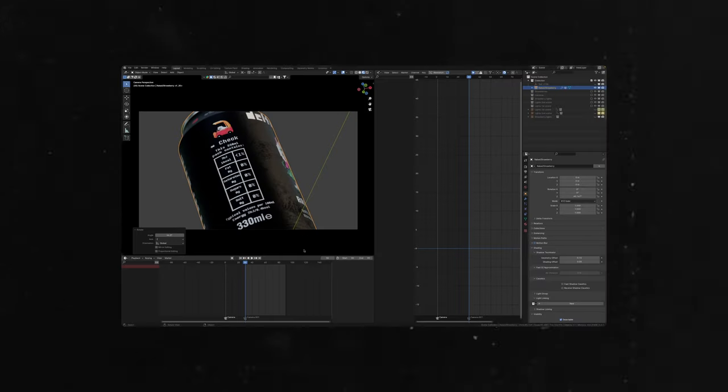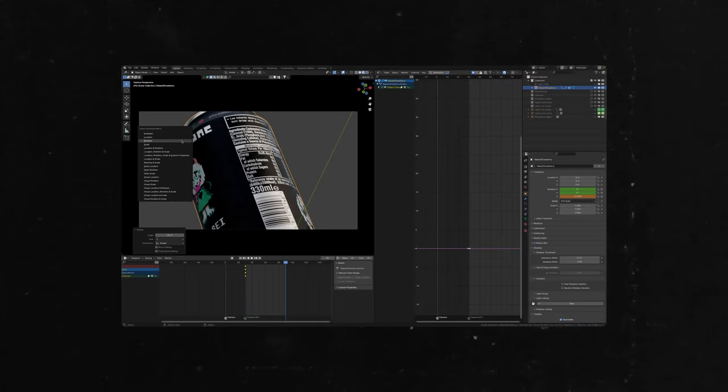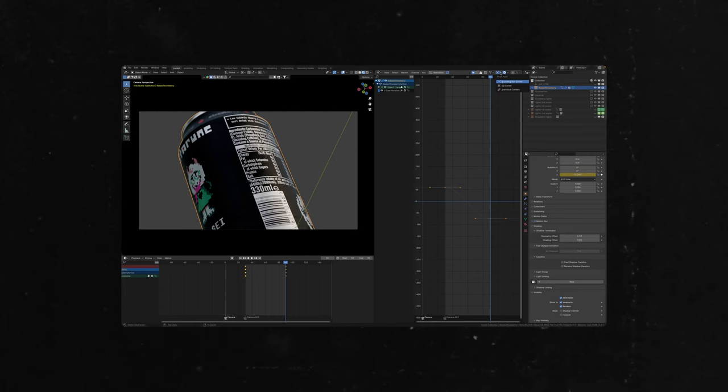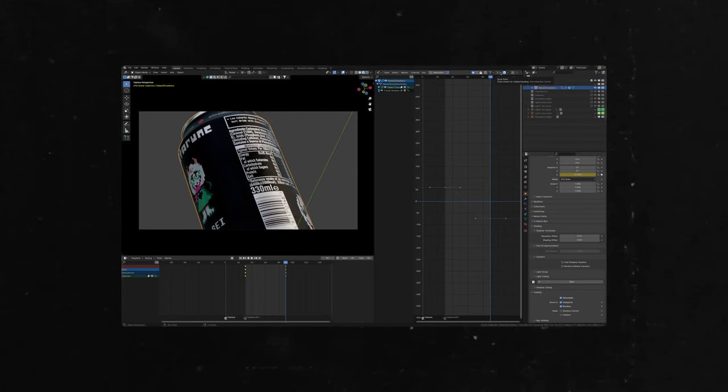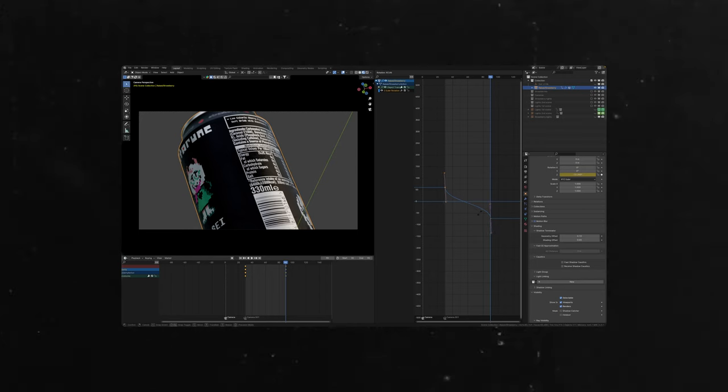Quick movement at the start and the end of the shot. You can do this with adding two keyframes for the rotation. Then in graph editor, change pivot point to individual centers, select both handles, rotate them and scale to your liking.